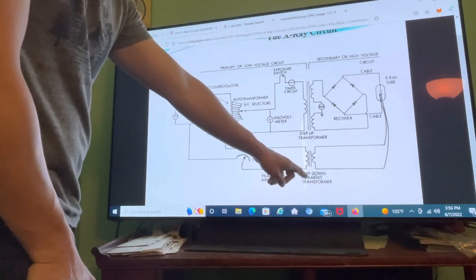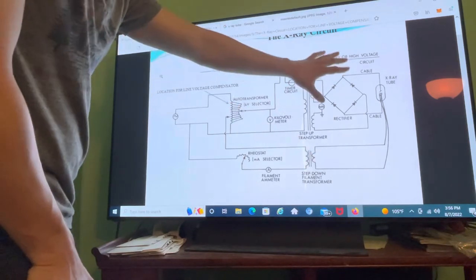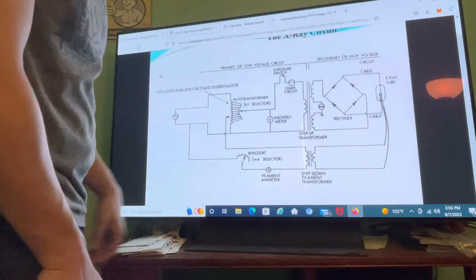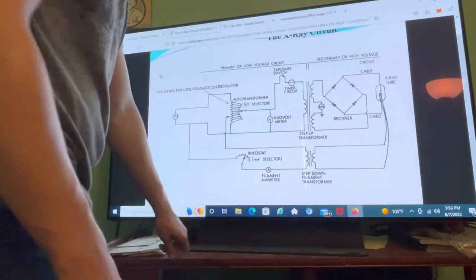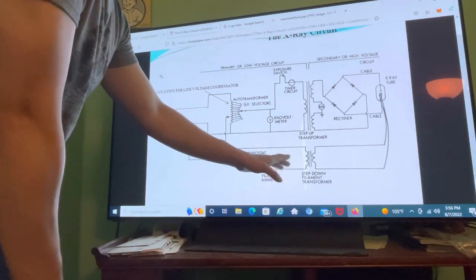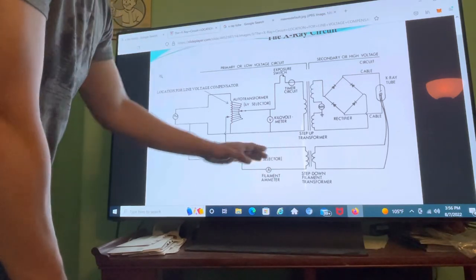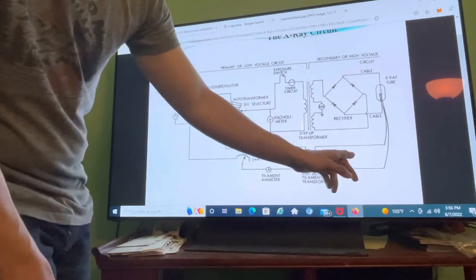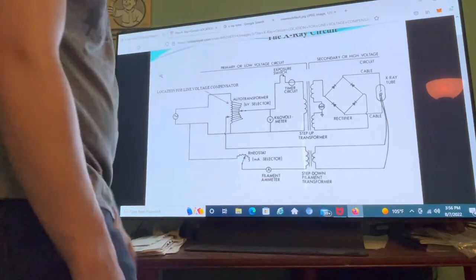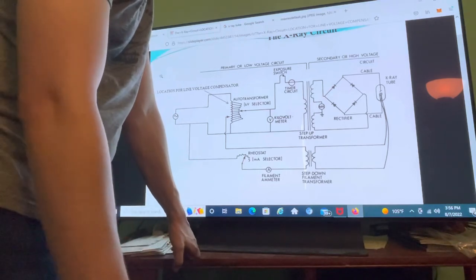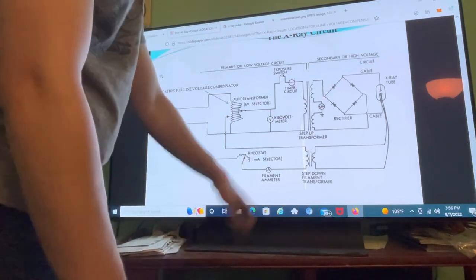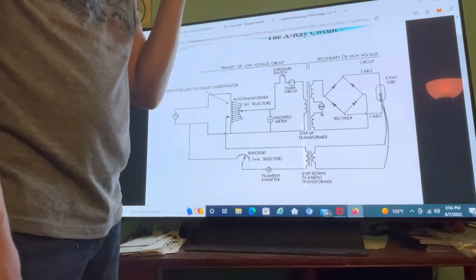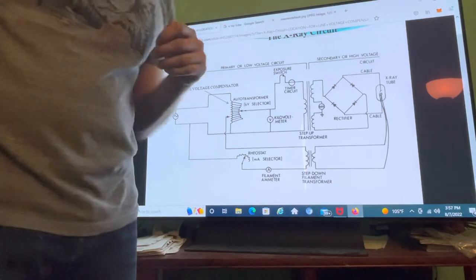That covers the high voltage circuit. Down here is the step-down filament transformer, which provides the power going to the filament. The high voltage power here also drives the stator electromagnets in the x-ray tube. The step-down transformer converts 110 volts on the primary side to about 5 to 15 volts and about 3 to 5 amps on the secondary side. This is the power that goes to the filament, and this is another zone of induction.